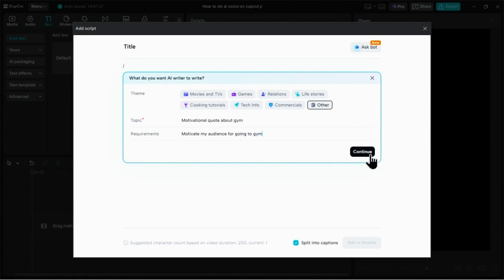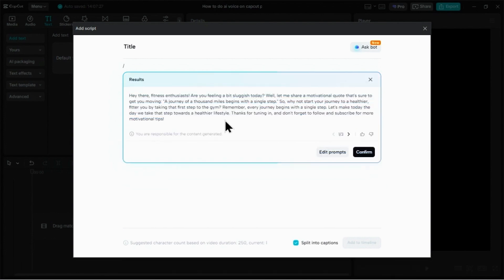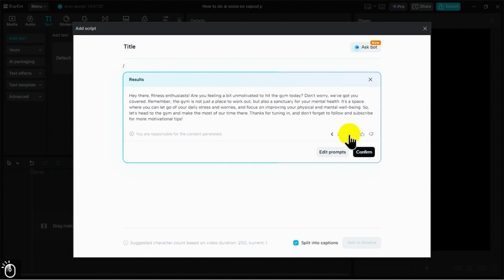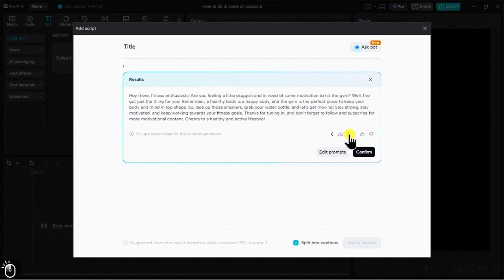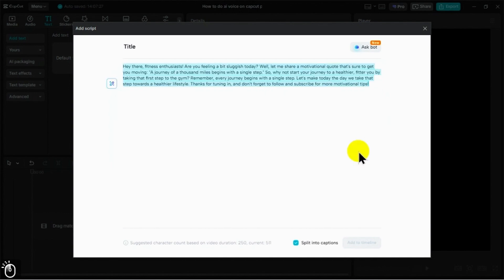Once you're happy with your prompt, go ahead and click Continue. The AI will generate a few options for you. You can use these arrows to cycle through them and find the one that fits best. Once you've chosen a script, you can click Confirm to edit it.